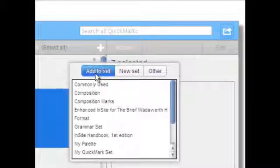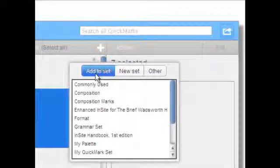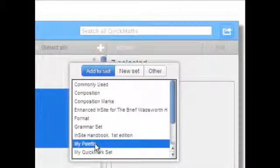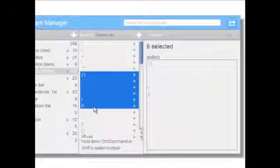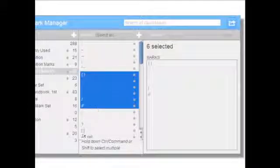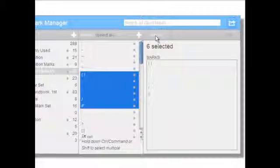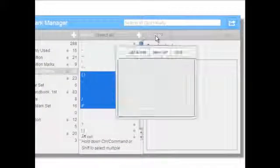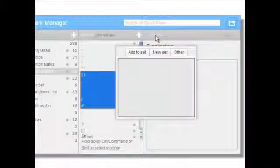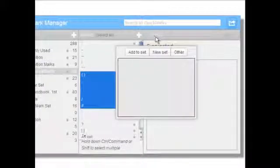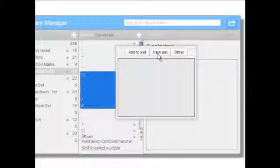Next, select the palette to which you would like to add these marks. You may also choose to build a new set based off of the marks that you have selected.